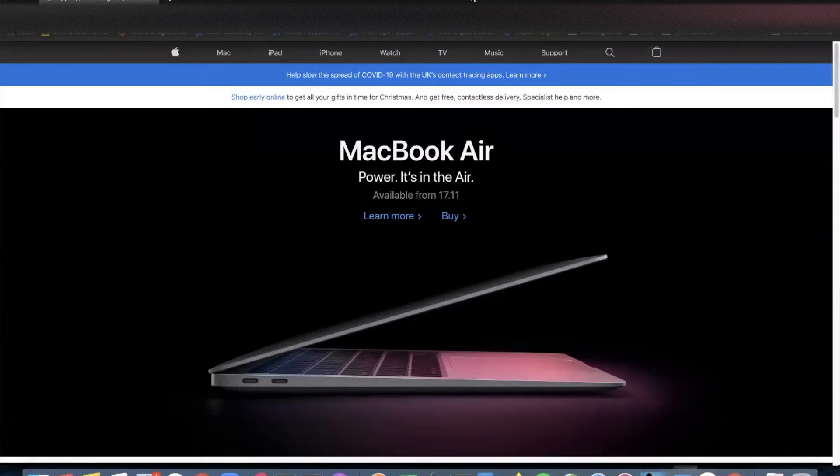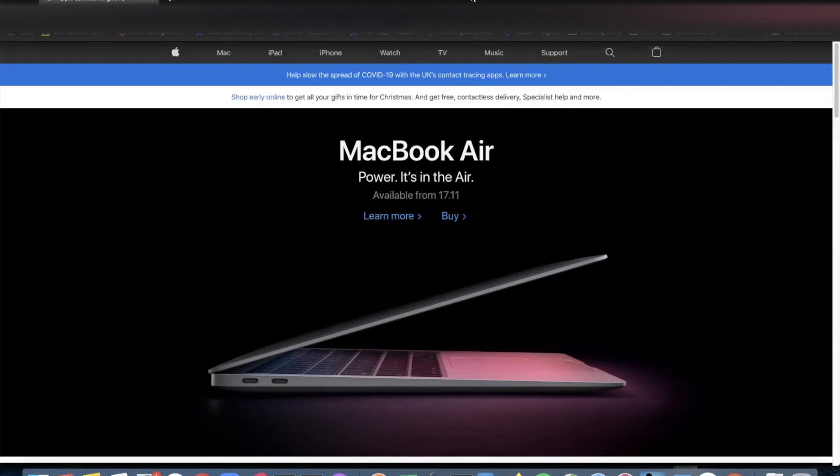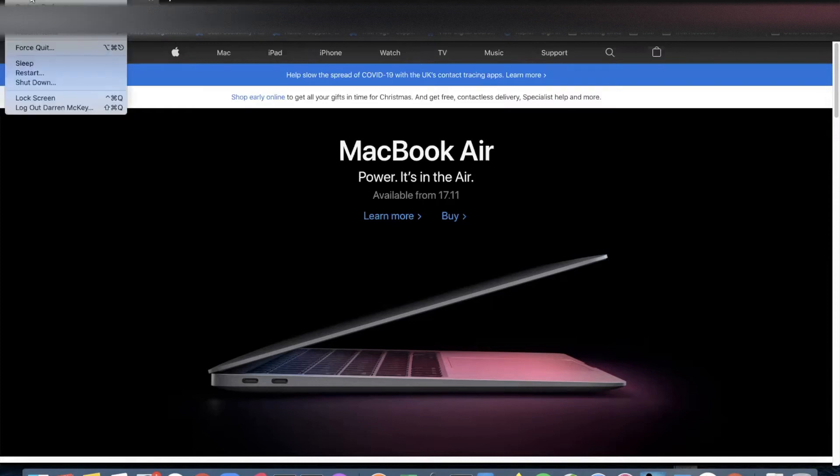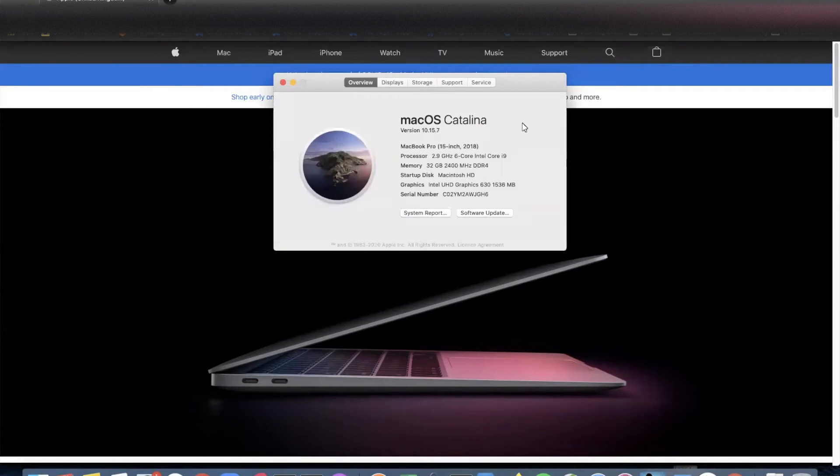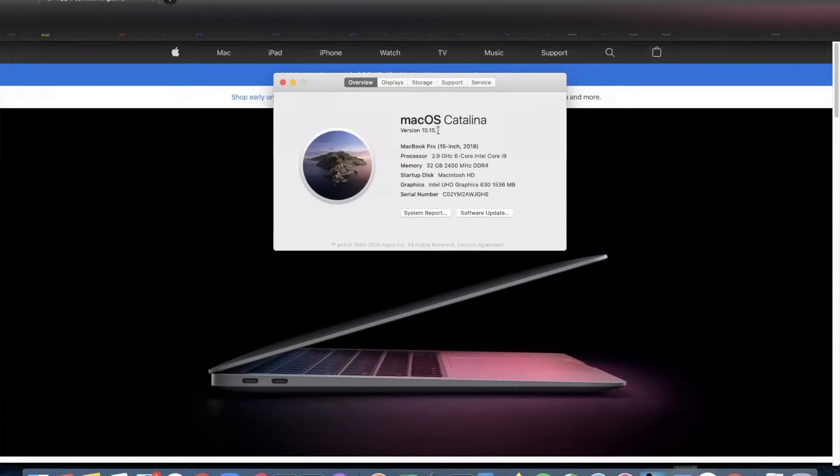Hi and welcome to this short tutorial to troubleshoot a MacBook Pro that will not charge. So I have a MacBook Pro 2018 running macOS Catalina 10.15.7, and this morning it's decided that it will not charge.